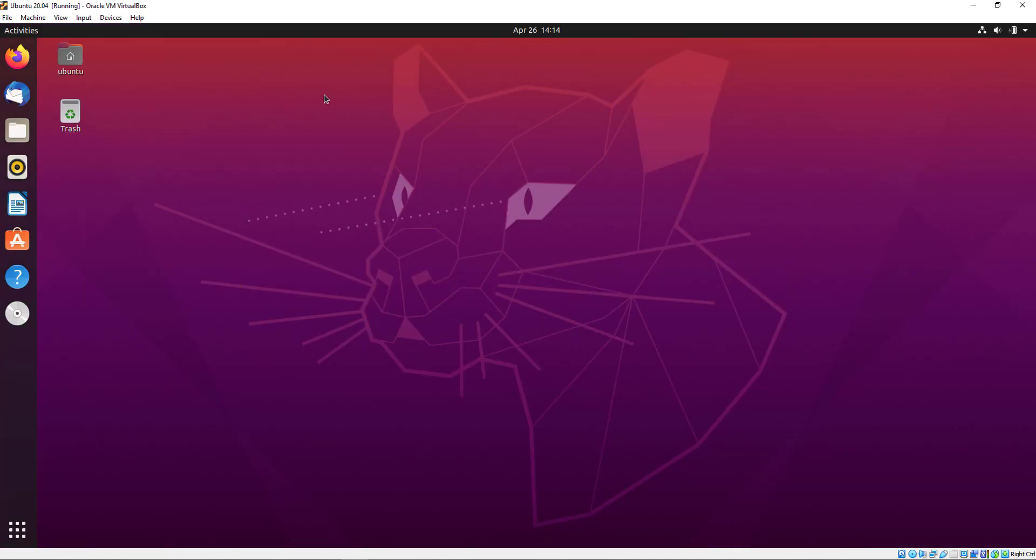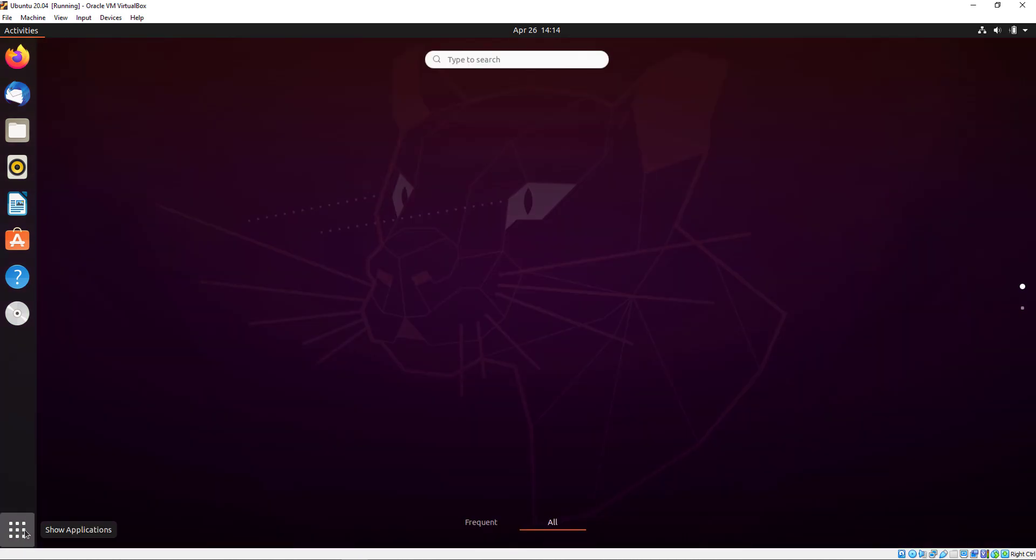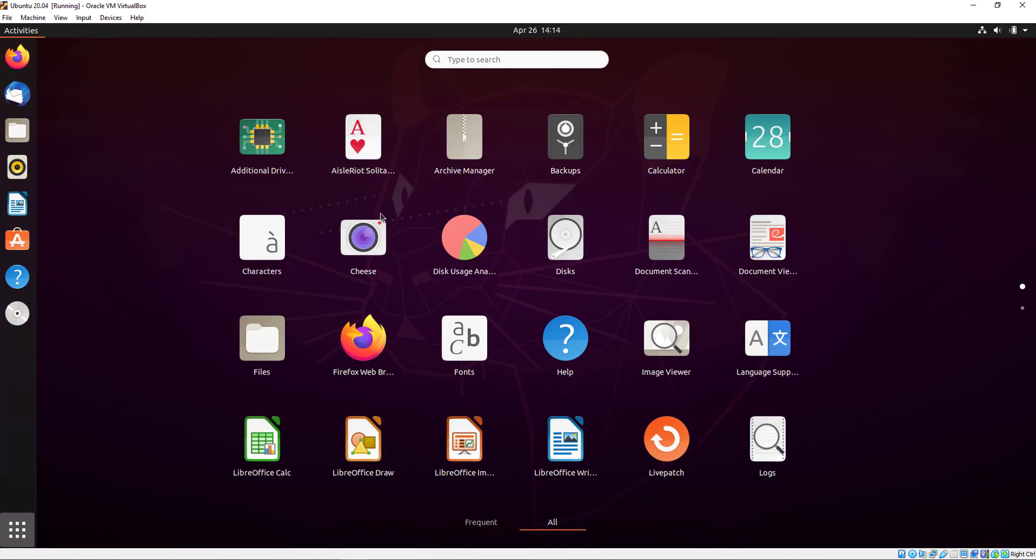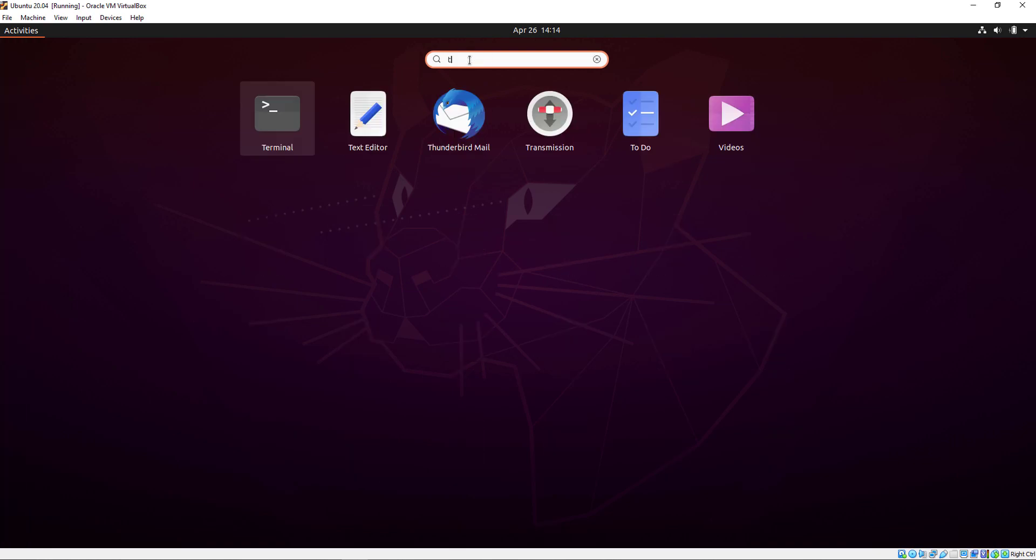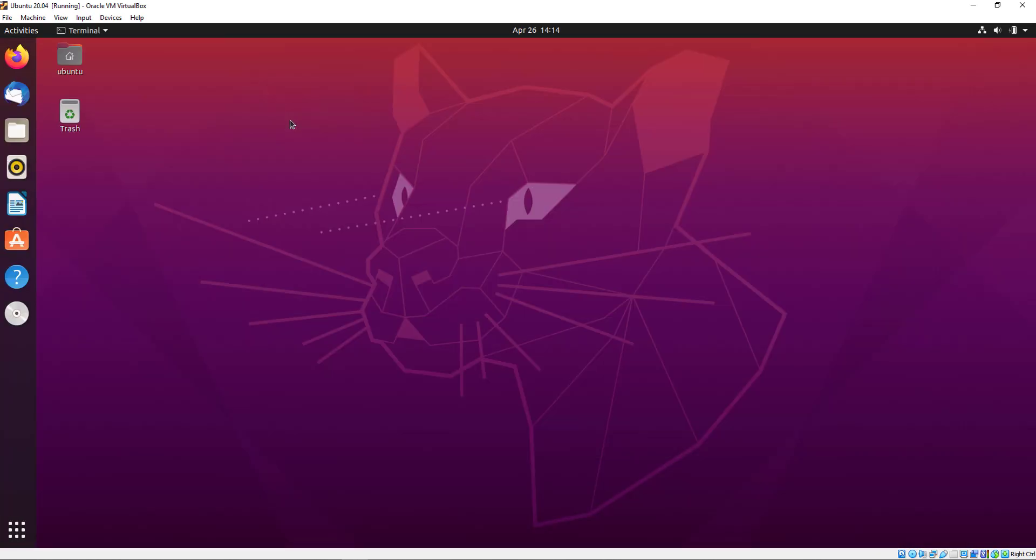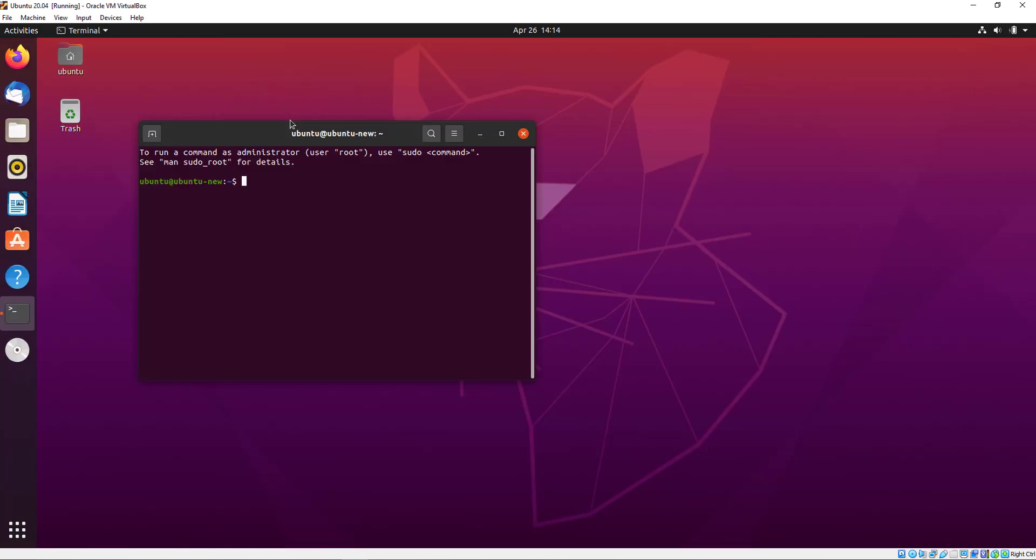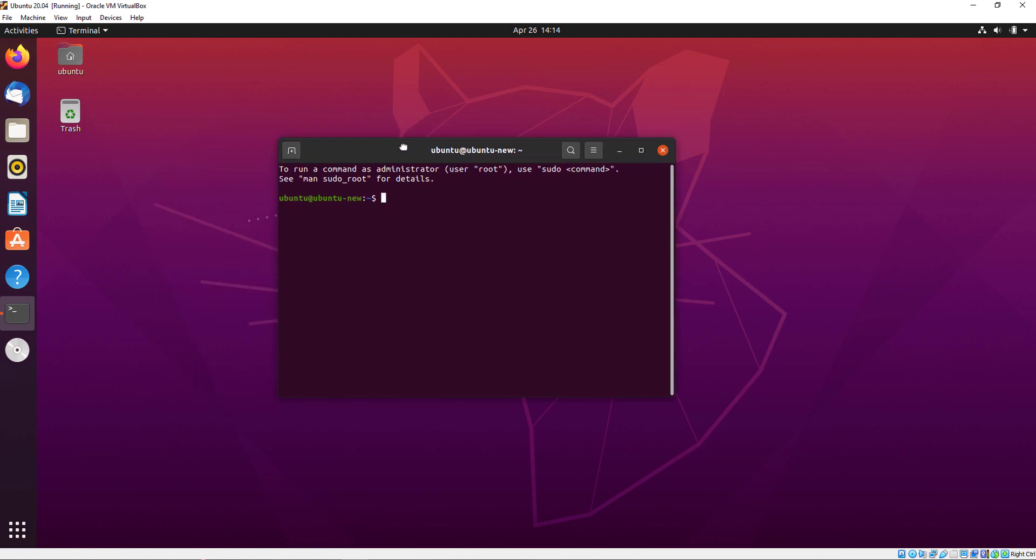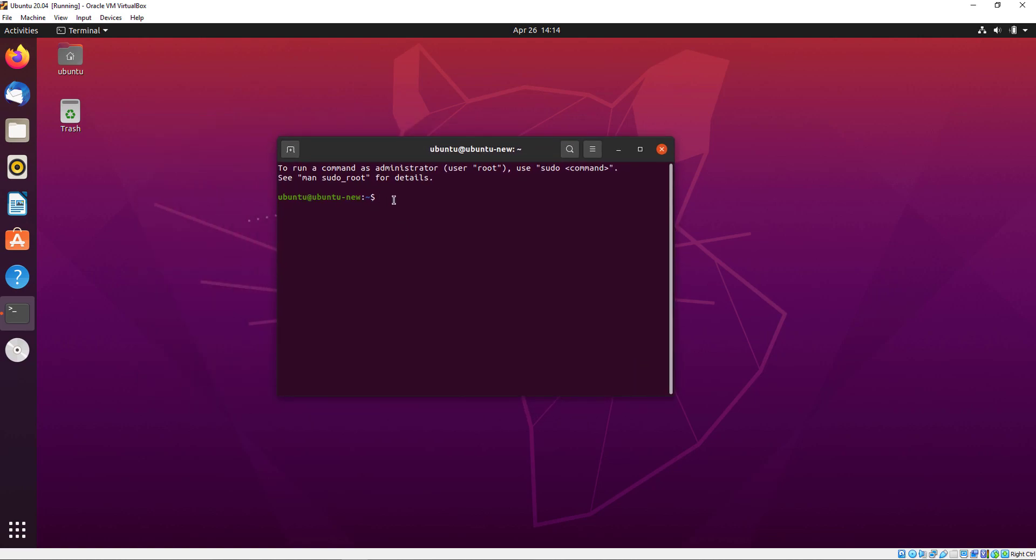Now we will execute some commands to update our Ubuntu version. I am searching for Terminal. Just open your terminal and here we will first check our current variant of Ubuntu. Type: cat /etc/lsb-release.